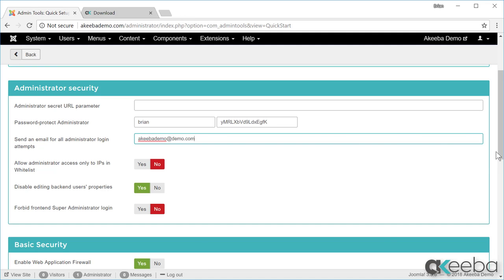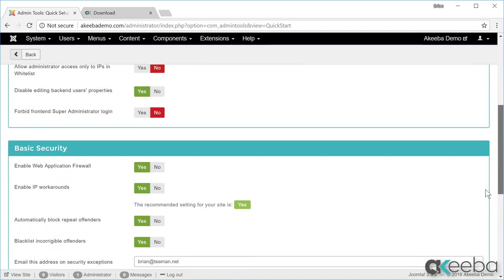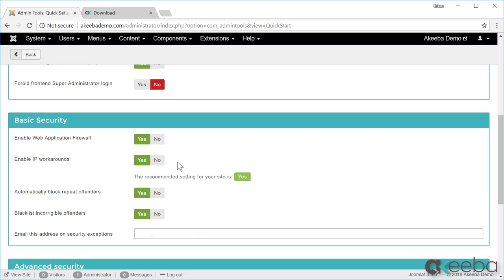We now reach the basic security settings. Obviously we want to enable the web application firewall. IP workaround is a complex technical thing. All you need to know is whatever the recommended setting for your site is, is what you should set.